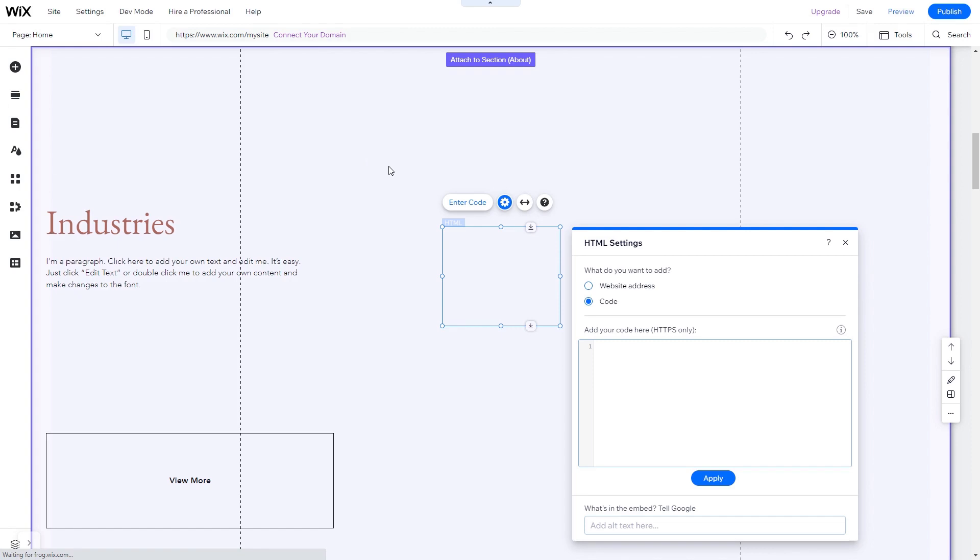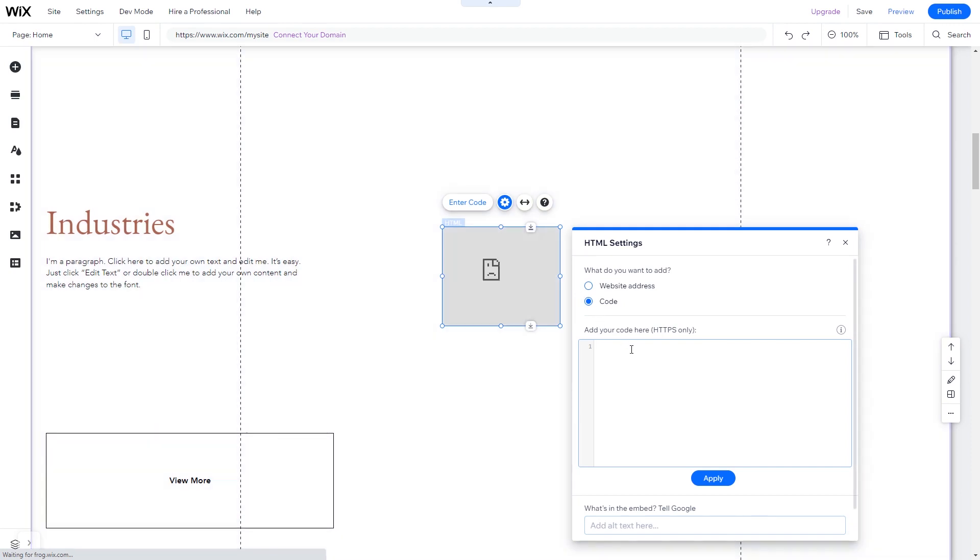You can change the element position and also stretch it to fit your widget content. In the HTML window, simply add the widget code you've copied before. Click update to apply the changes and close the window.